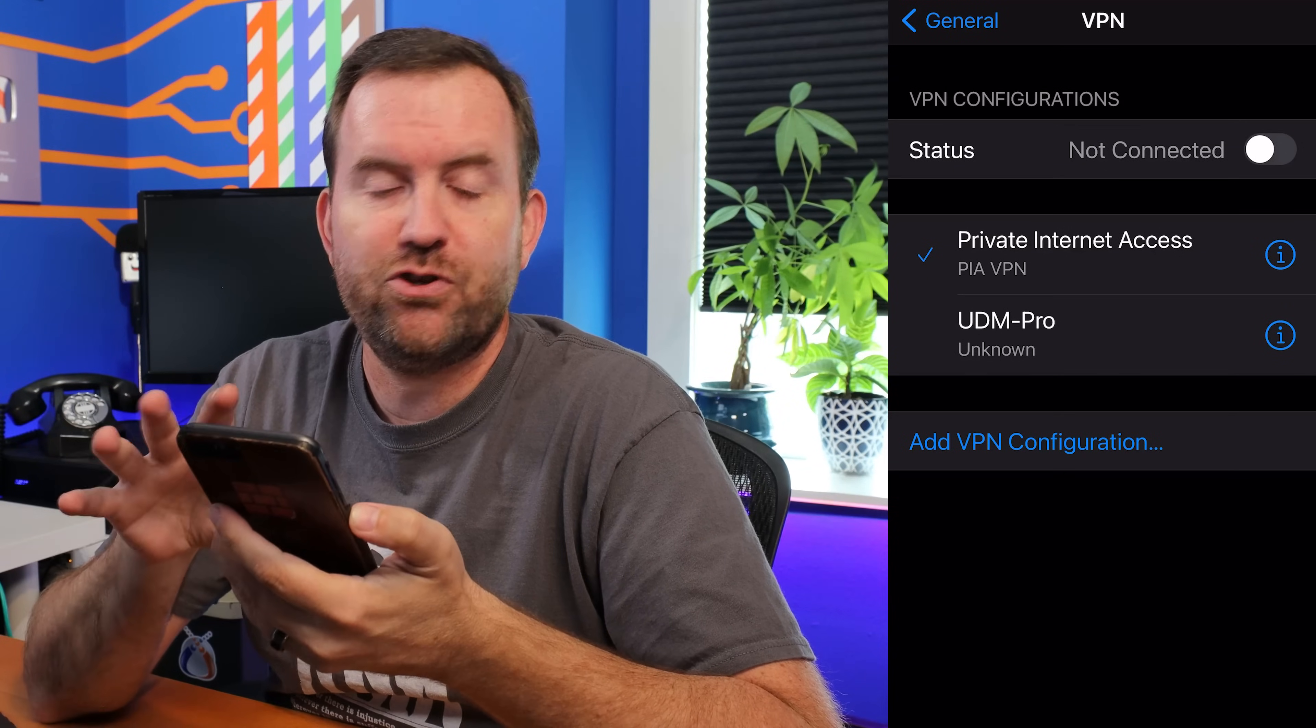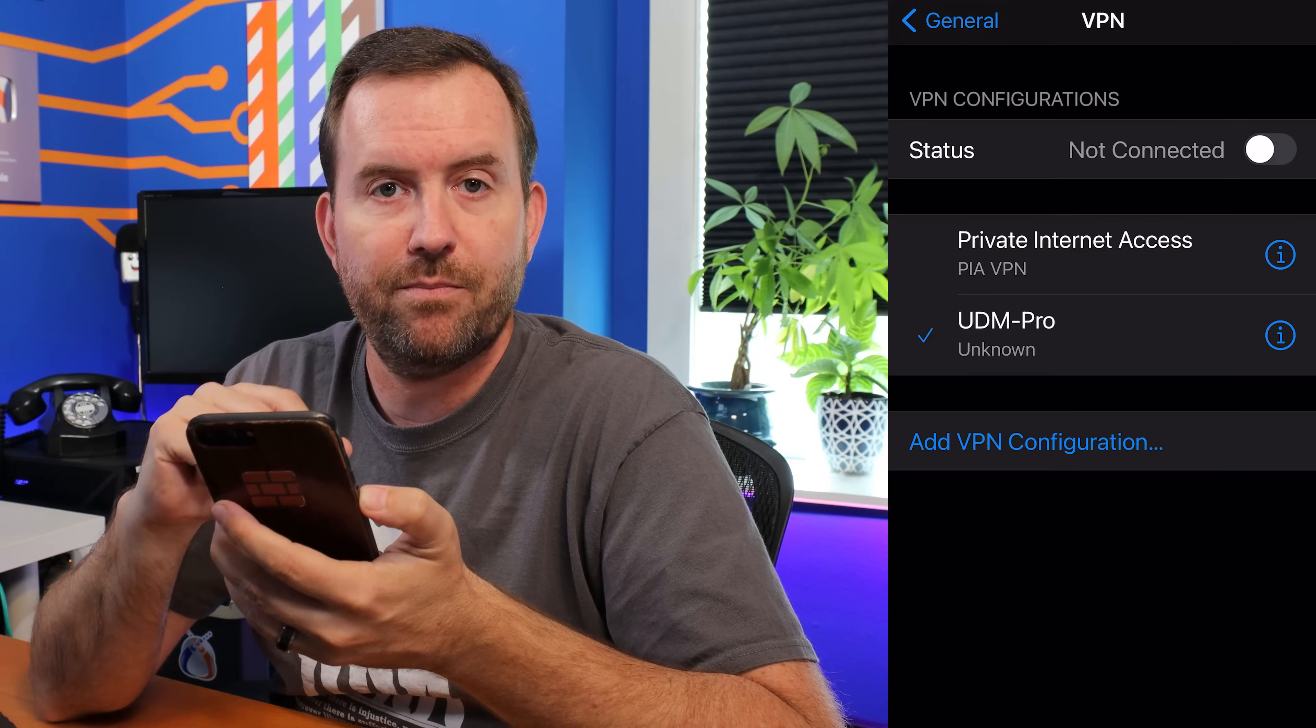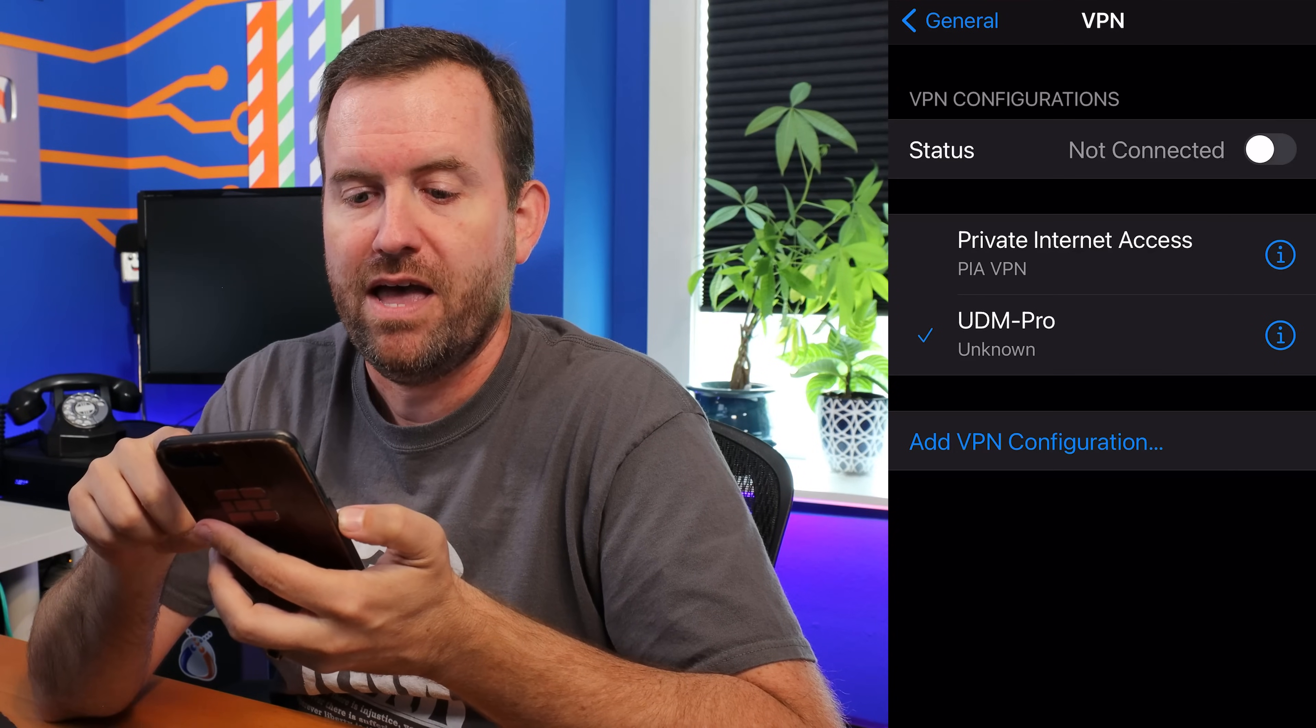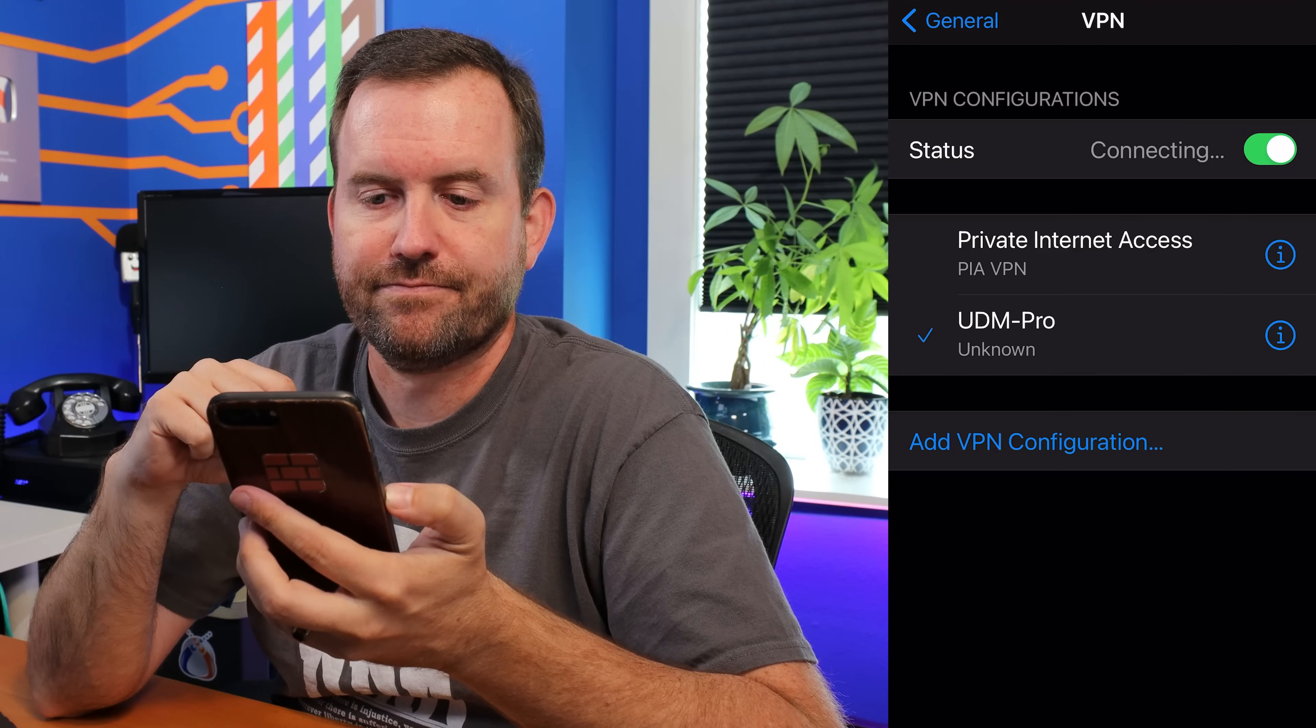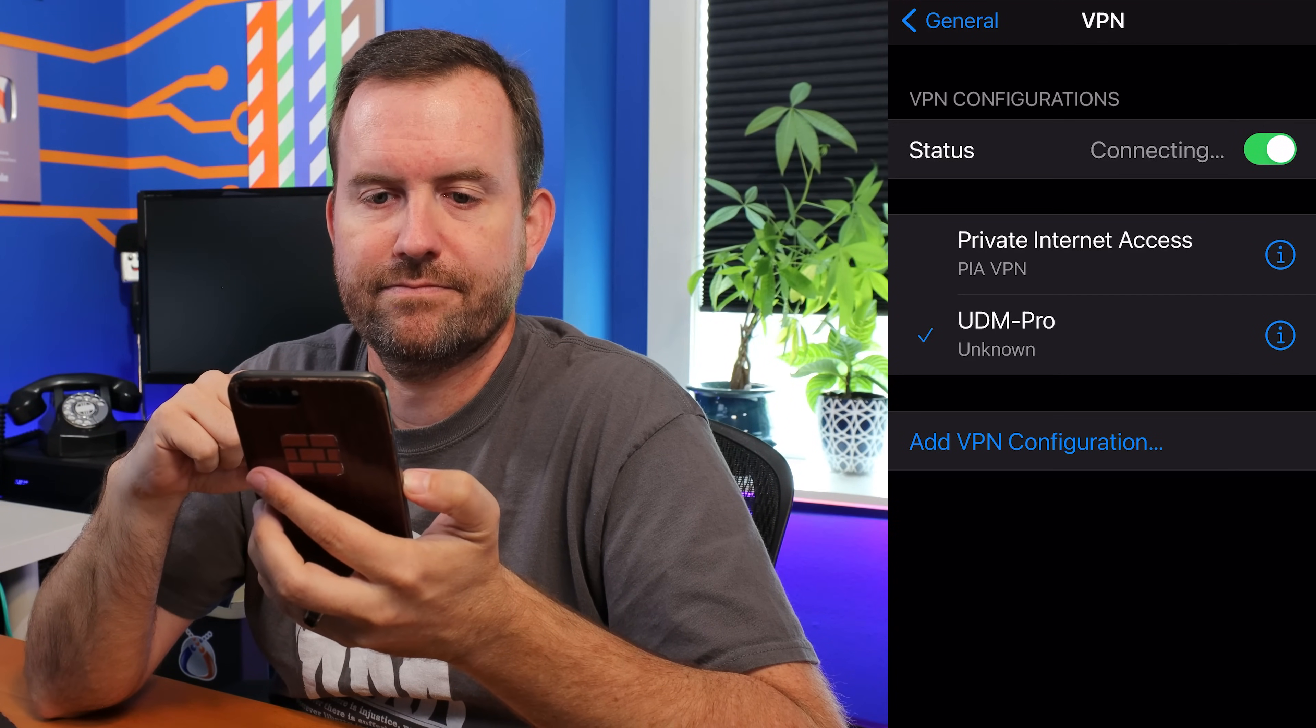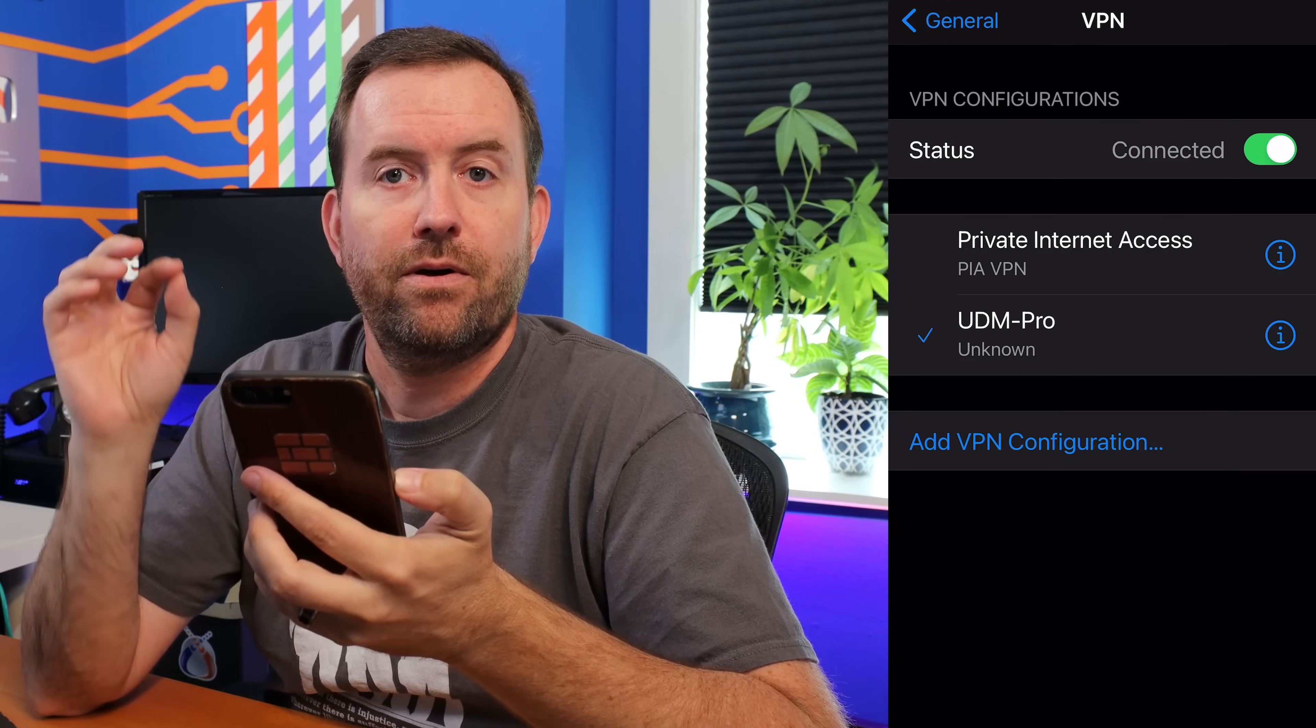Alright, so now we can see that I have two different VPN connections. I'm going to select UDM Pro so we can see the checkbox is next to UDM Pro. And now we're going to click on. Okay, we are now connected.